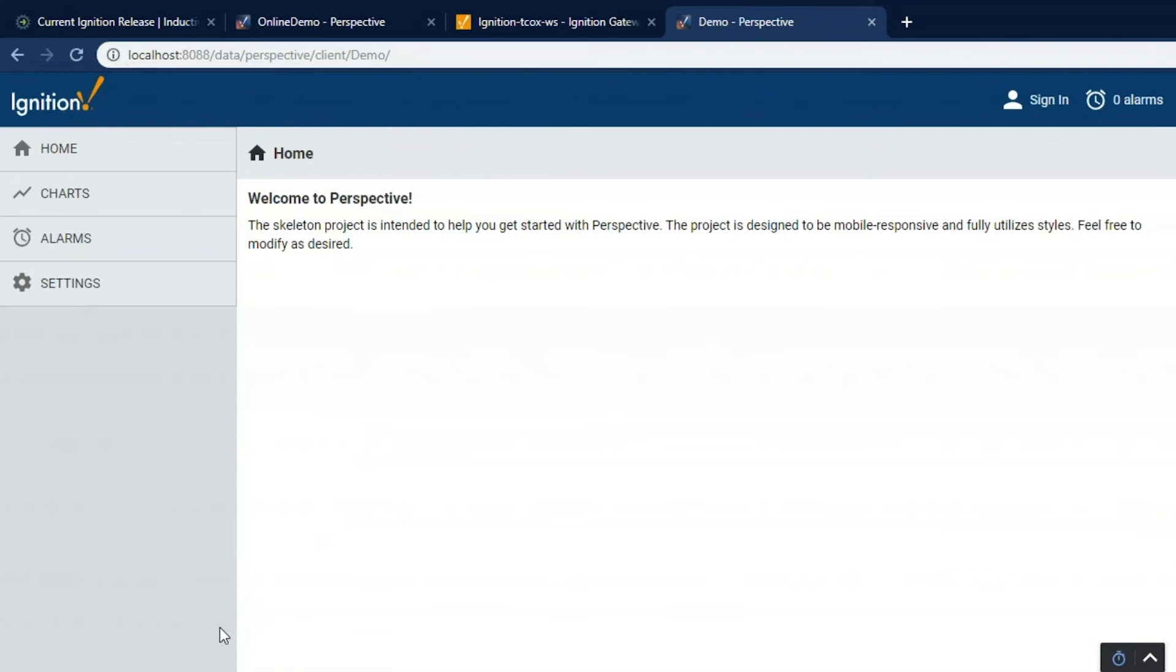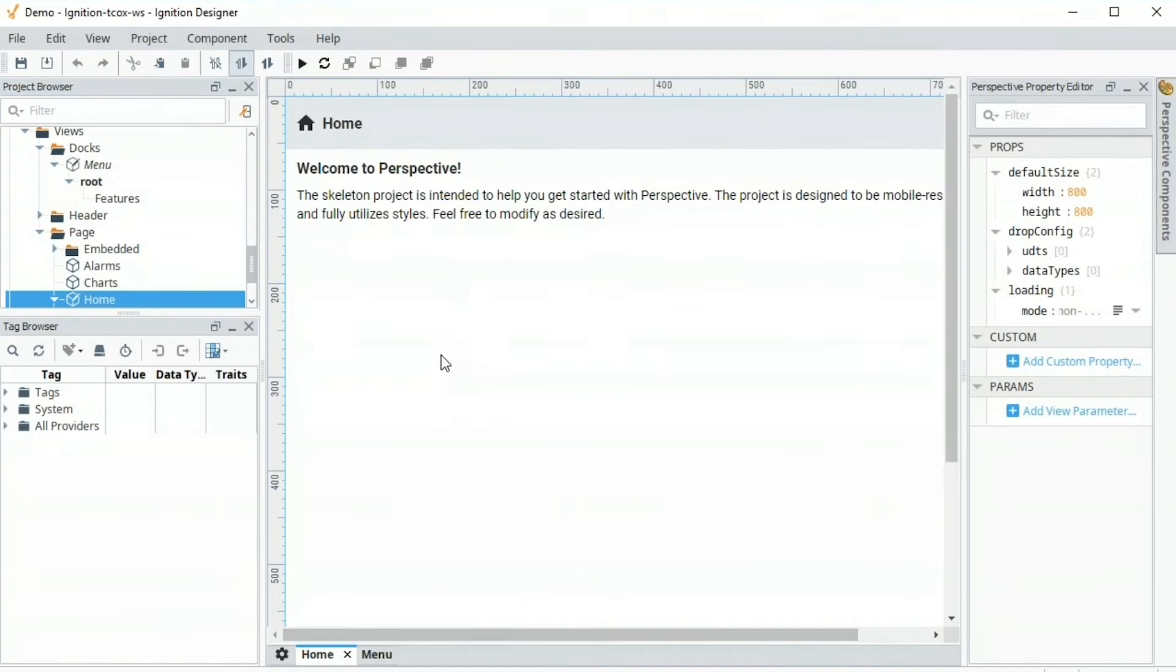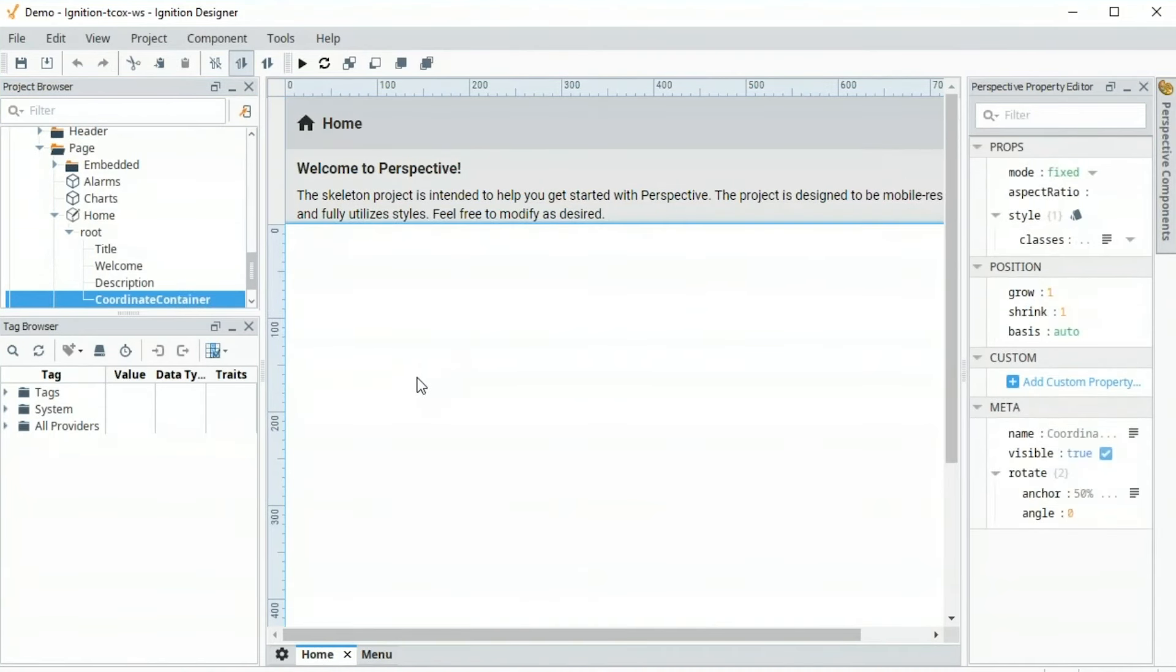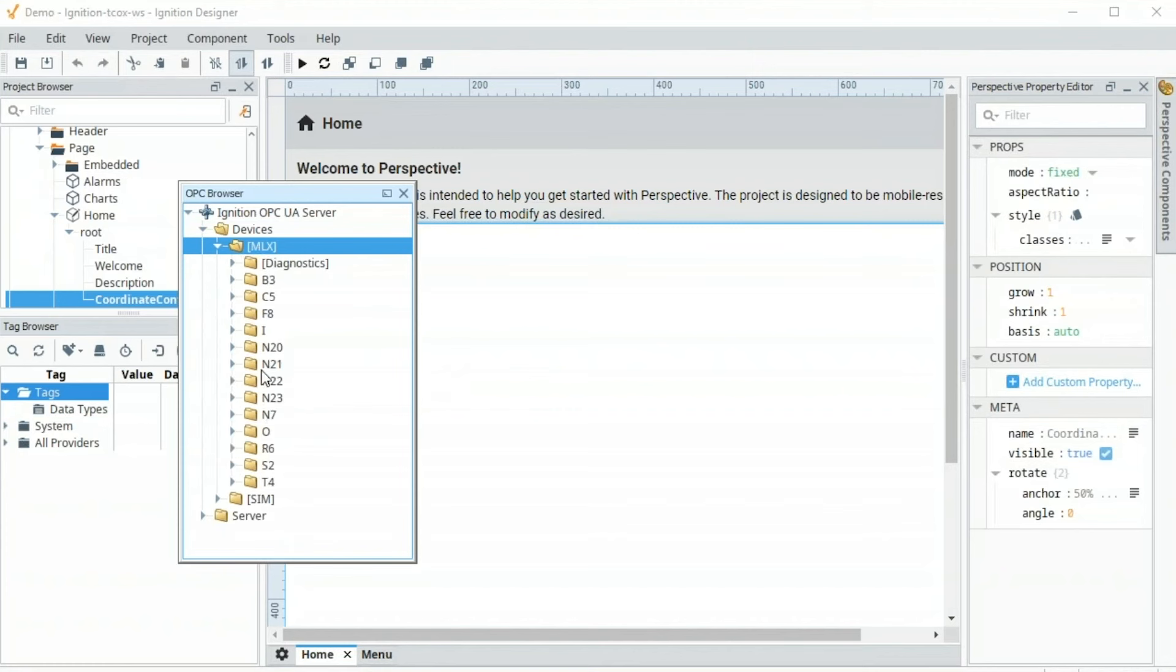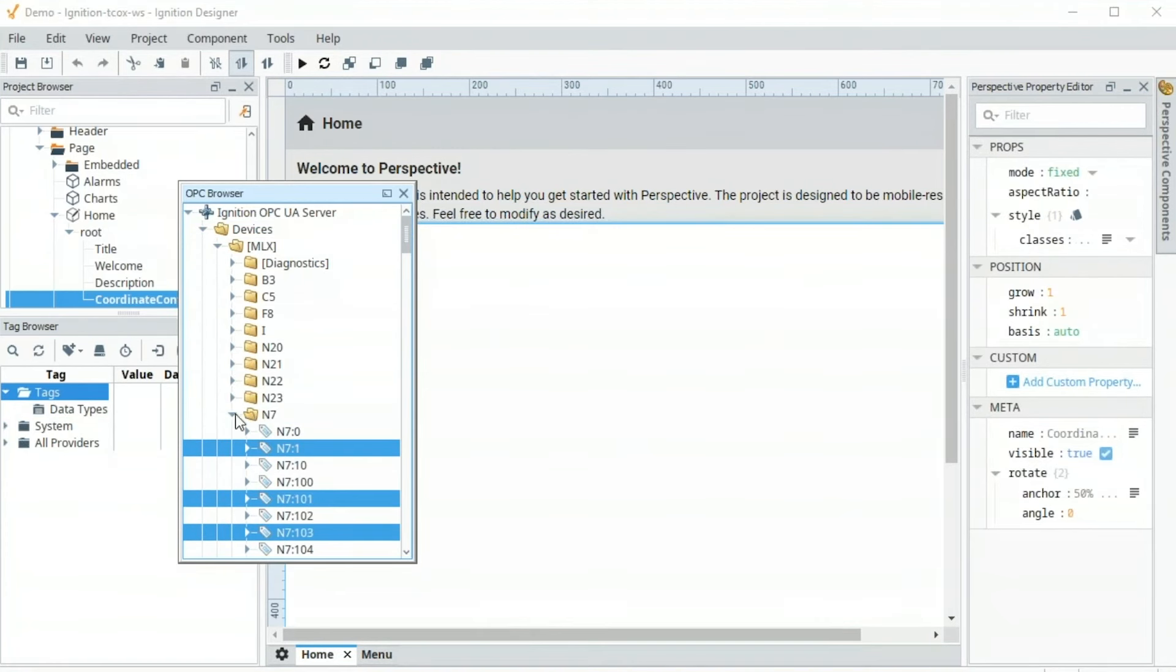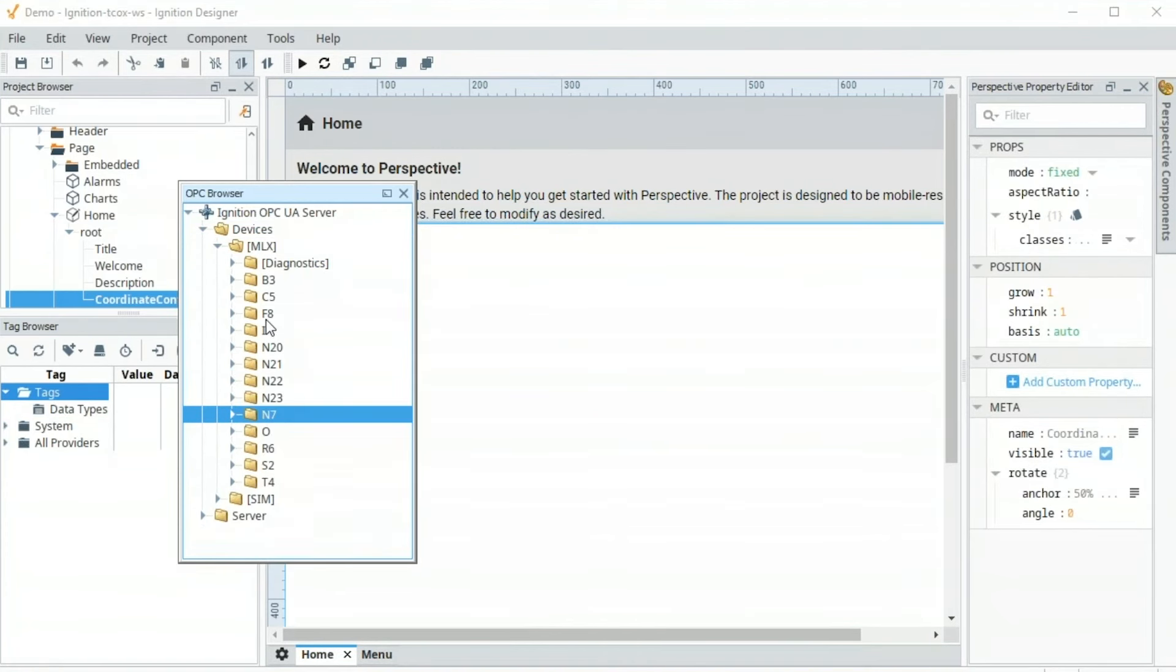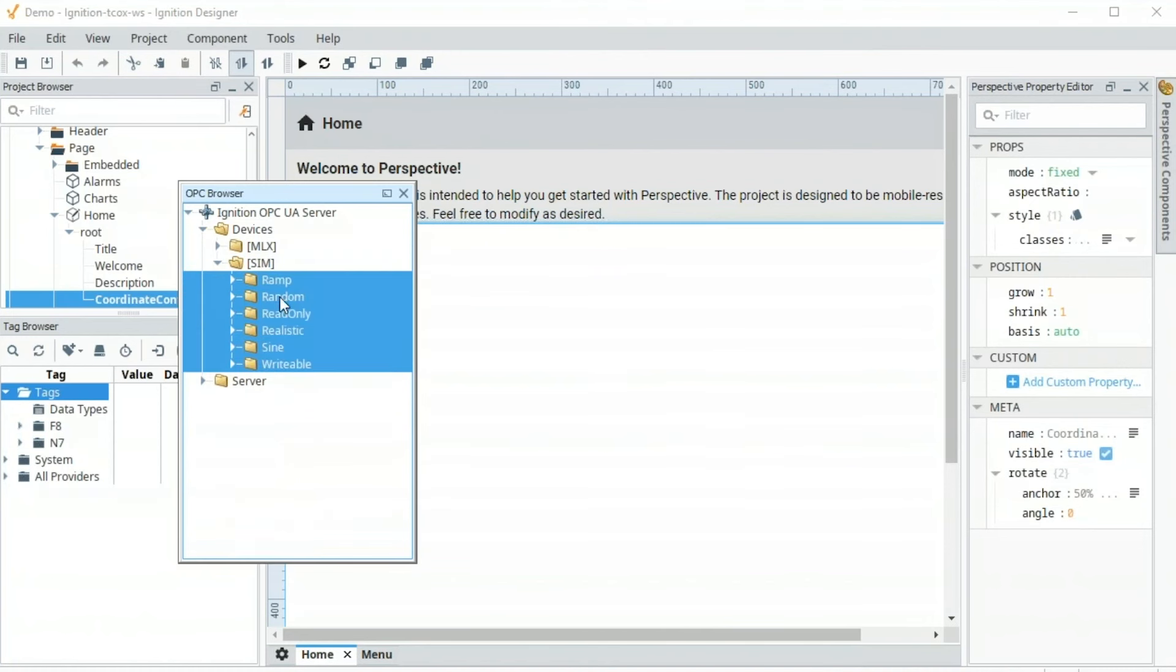What I want to do now is actually build out a real screen, bring in some tags, do some real-time status control and history. So let's go back to the designer, back to the home screen. And in order to do any configuration, we've got to have tags. So over here is our tag browser. I can go and browse our OPC server. There's the MicroLogix with all of its tags that we can bring in. I can select individual tags I'm interested in or entire folders. So I'll select the N7F8 folders, drag them in. We'll go to the simulator and drag all of those folders in as well.